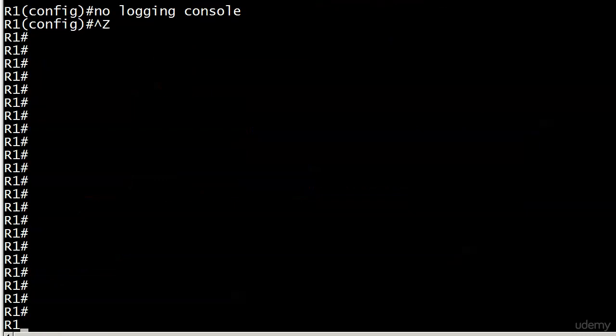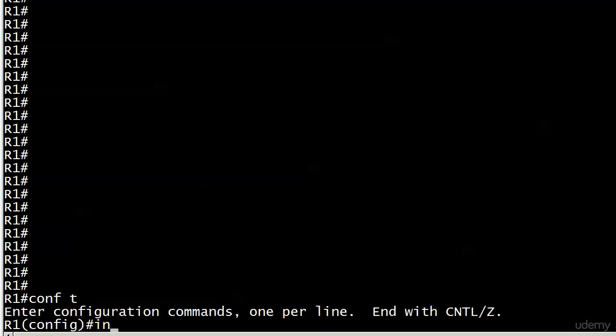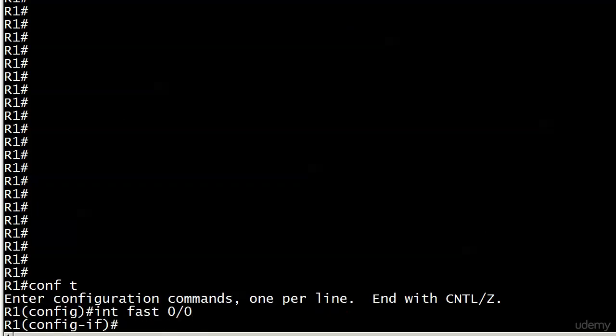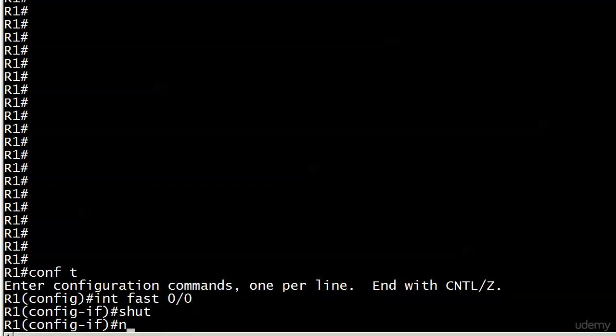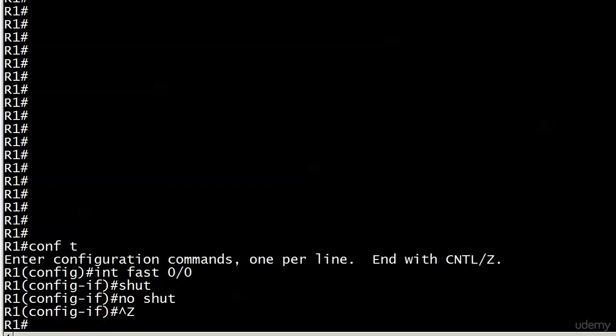Someone could come back a week later and they've got a blank screen. They'll go to an interface, do a shut and a no shut, and then all of a sudden realize 'Hey, I'm not getting my console messages.'